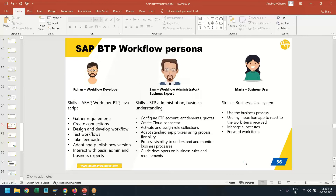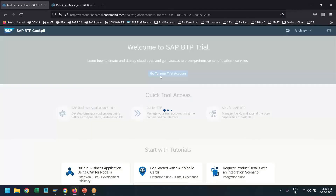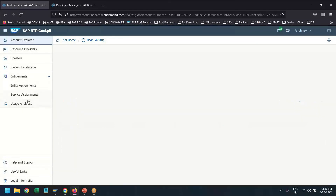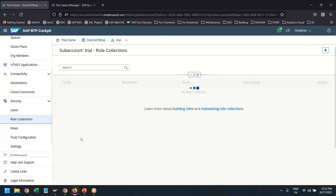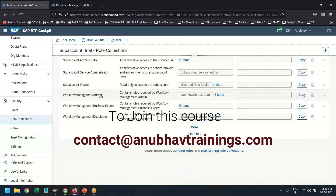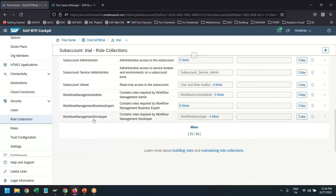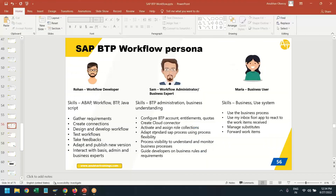So depending on the correct persona, you will grant the correct role collection inside BTP. If you remember, the booster has granted all the role collections to our user for end-to-end learning in this training. If I take you back to the BTP account, you can see there are multiple role collections which we saw inside the sub-account. Now you understand why these role collections are named exactly the same as per the user personas. Going to role collections, you will see we have all the roles: workflow admin, business expert, and developer. These role collections are automatically configured by the booster, keeping the personas in mind. So now we understand who does what inside the BTP account when it comes to managing workflows.